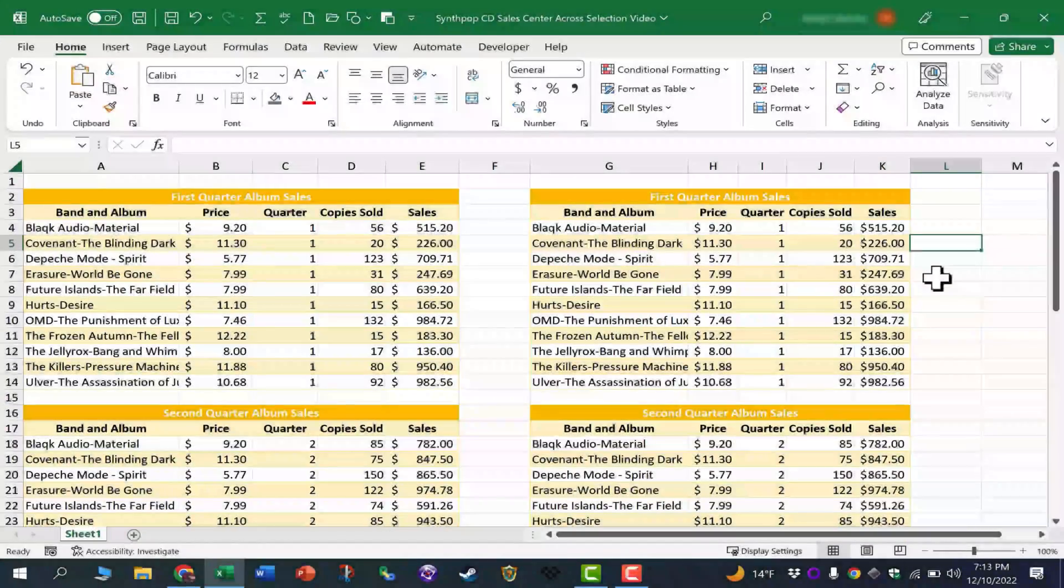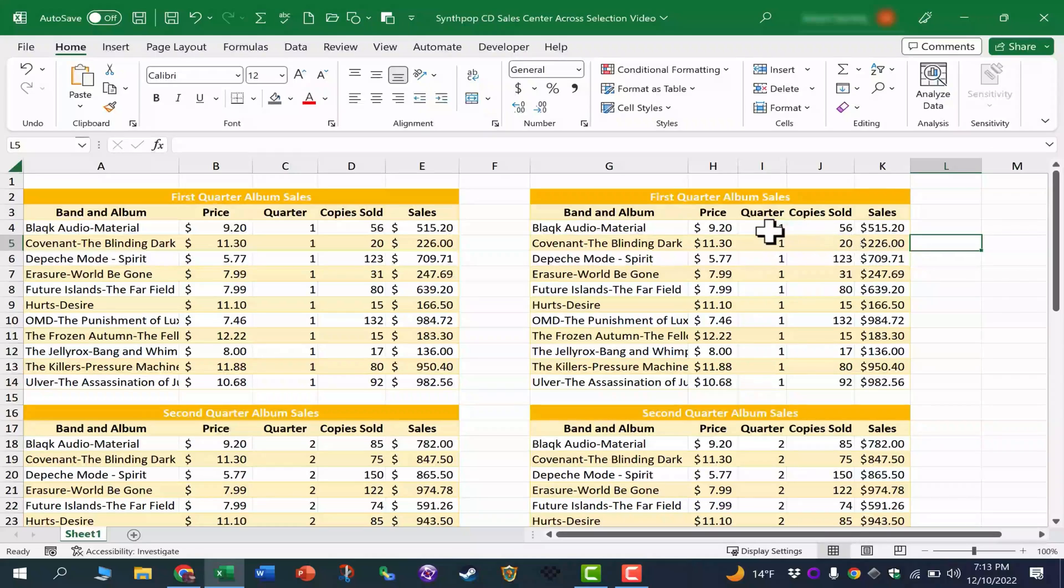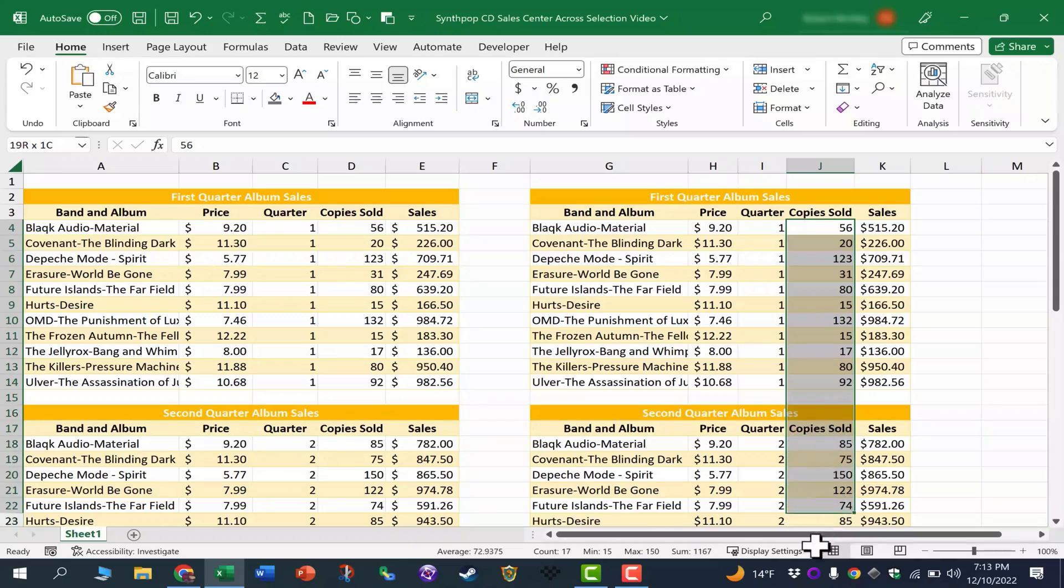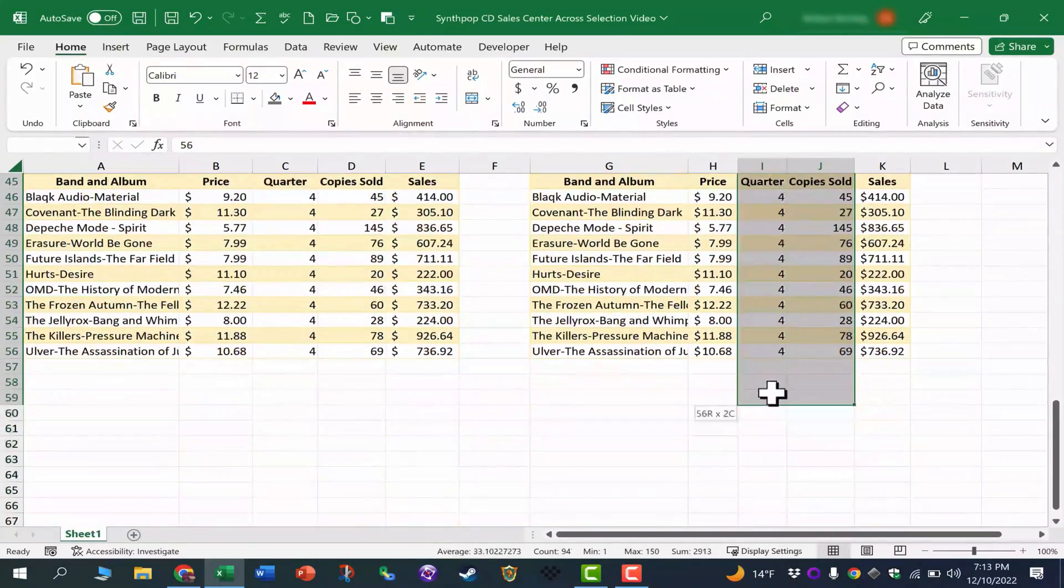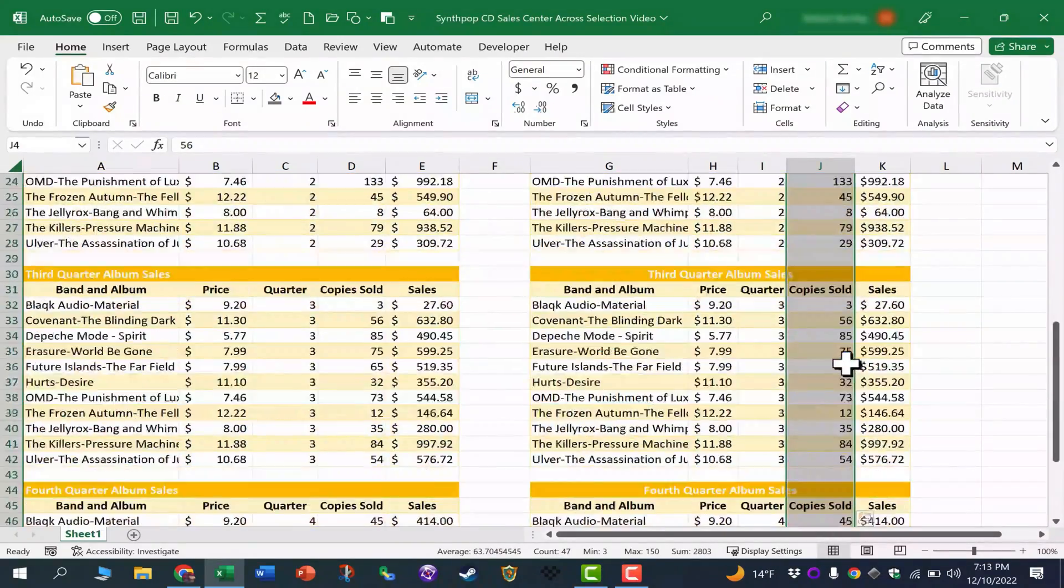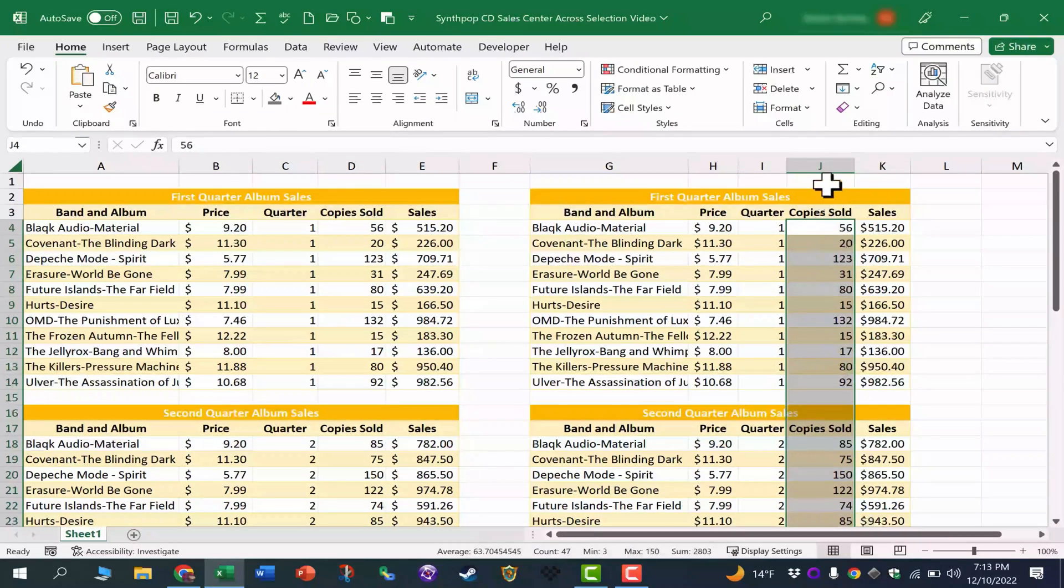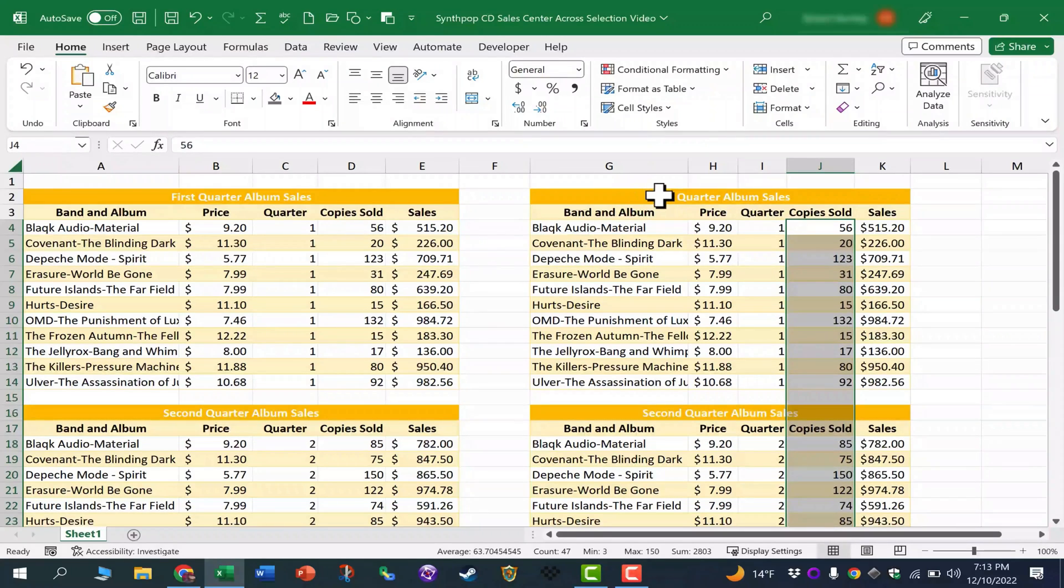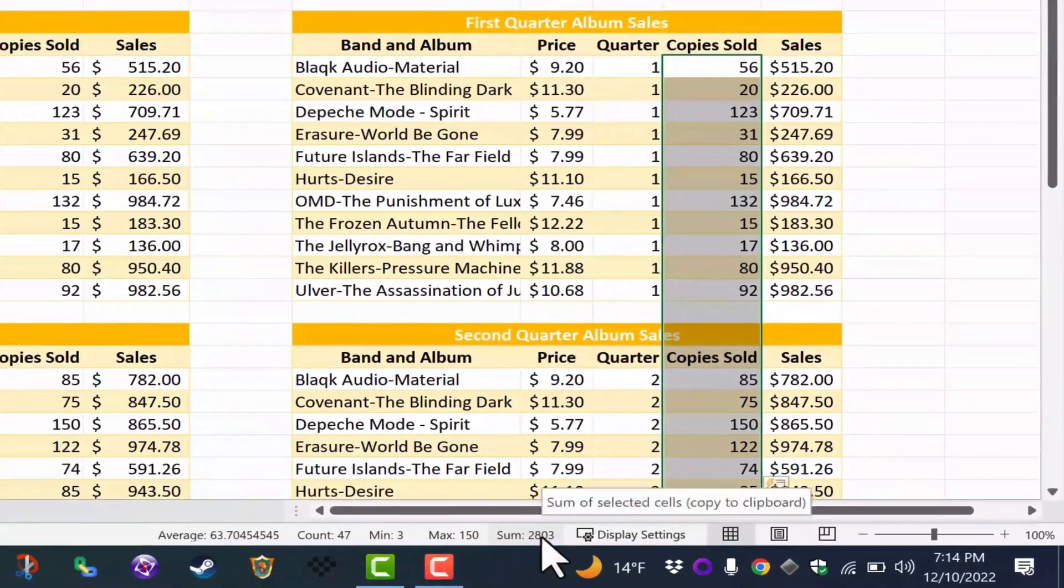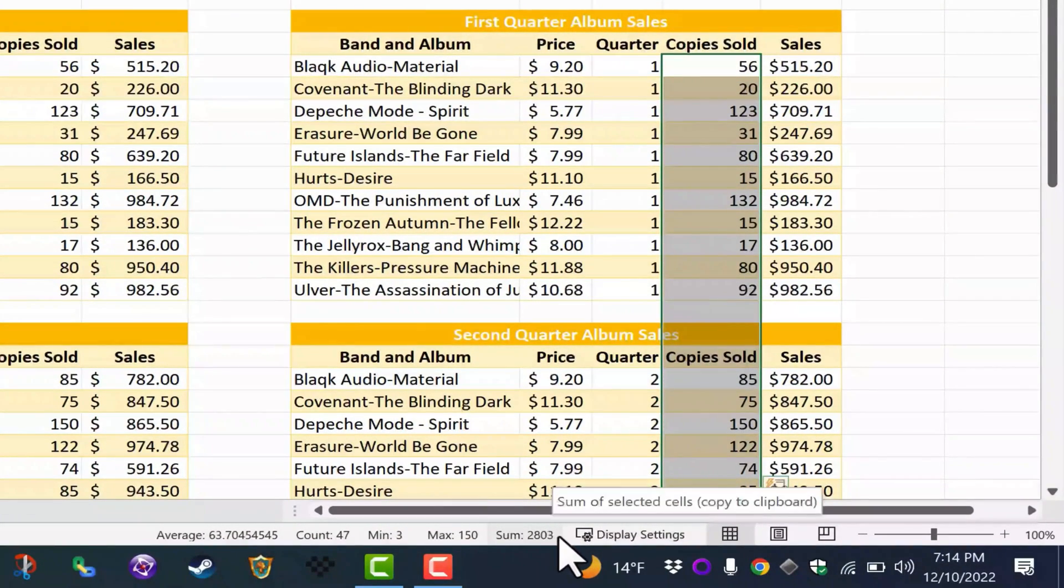Now that I've done center across selection for all four quarters, let's take a look. Let's say I want to sum up all of the sales for the entire year. I can just click and drag to select that data, and look, there's no problem at all selecting all the way down the spreadsheet. Why? Because each of the columns, each of the cells is still intact. There's no merging going on here at all. Instead, the text is simply centered across the selection. So I can look down here and see the sum of all the orders is 2,803.